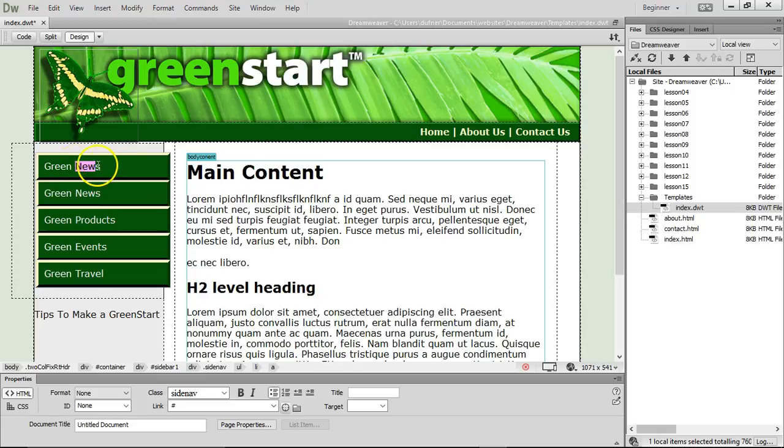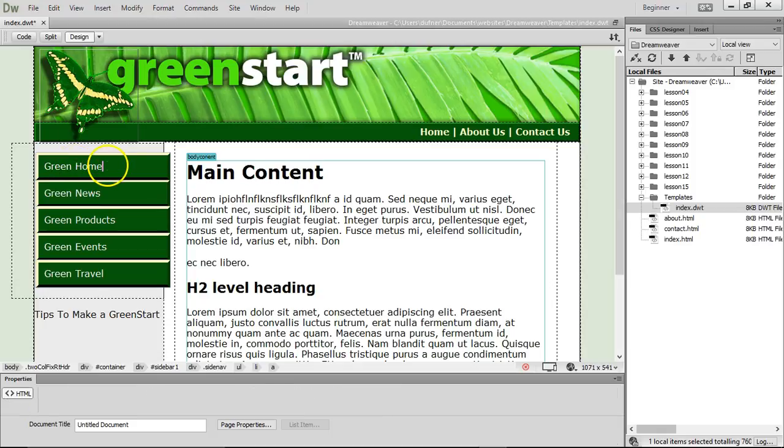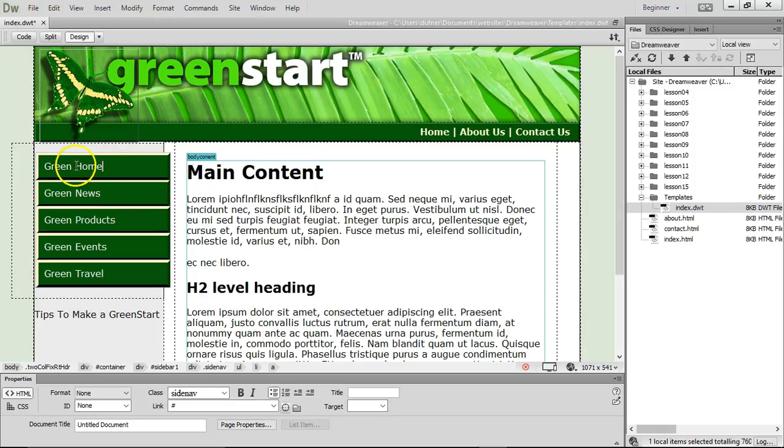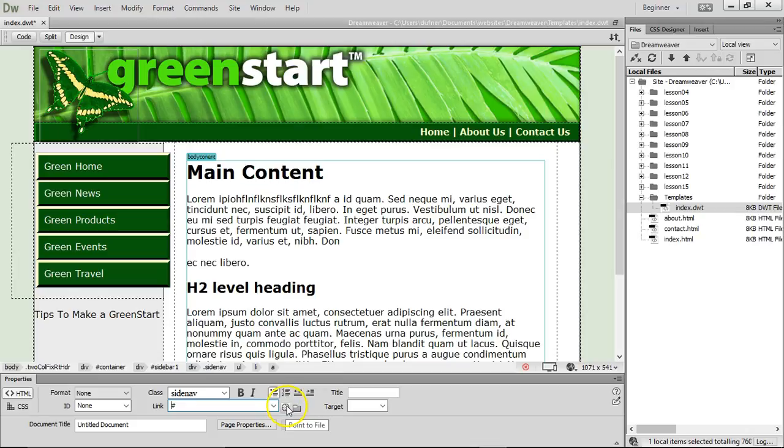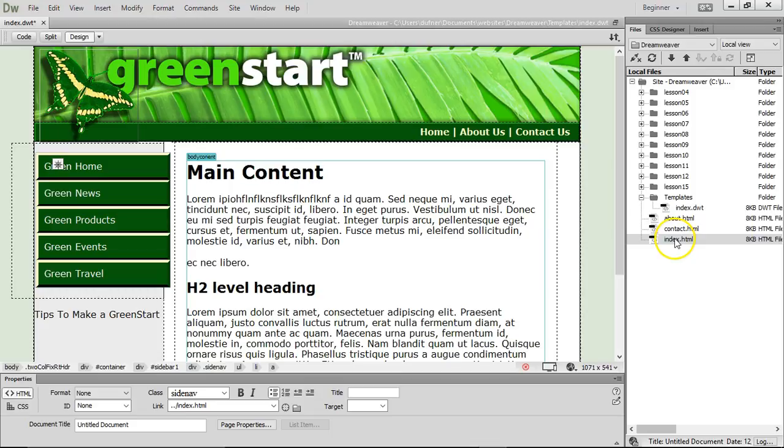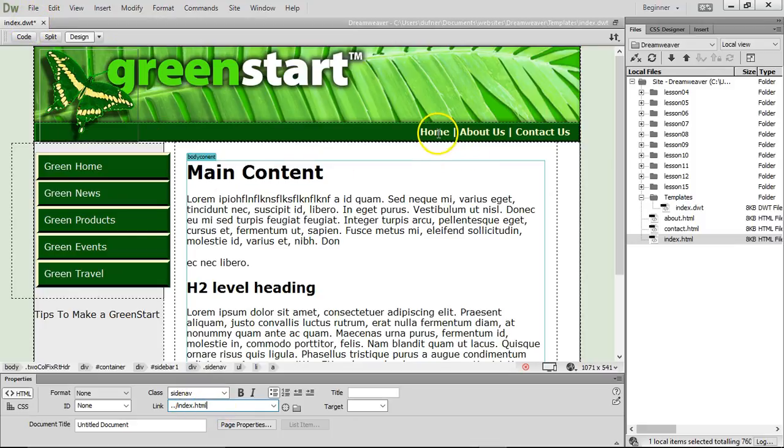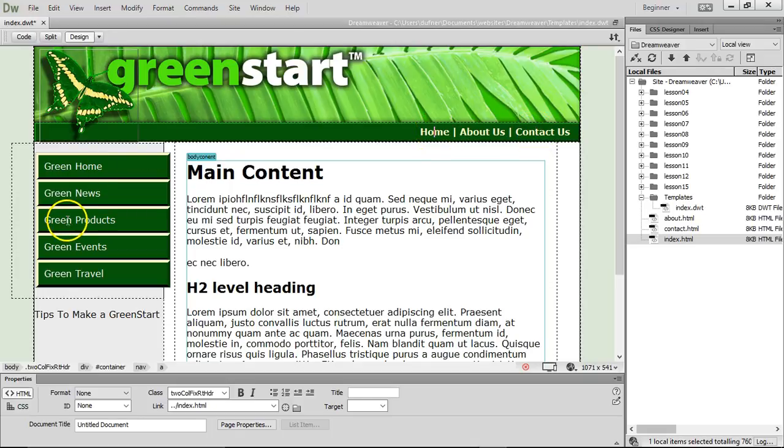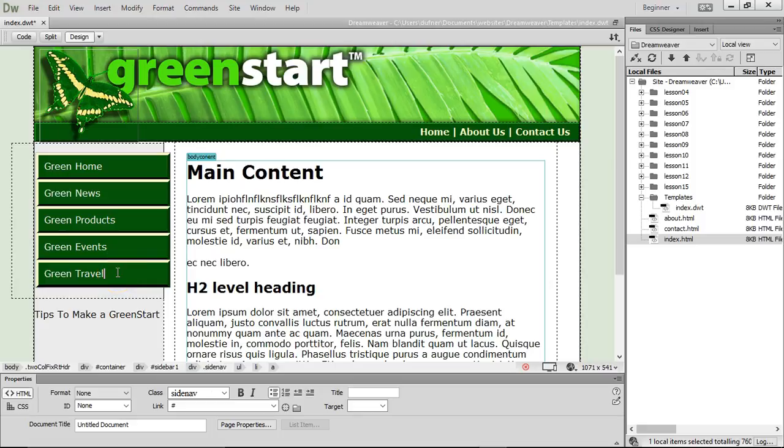How about we write green home? Click inside green home, just click anywhere. Click on the little pointer. Point to file. Click and drag that point to file to the index page, and let go. Look at that. Click home is there. Dot dot forward slash index.html, because this is the template. Just like when you click on home up here, and about, and contact. Remember when we did that? We need to make two more. Let's make green news, products, events, travel.